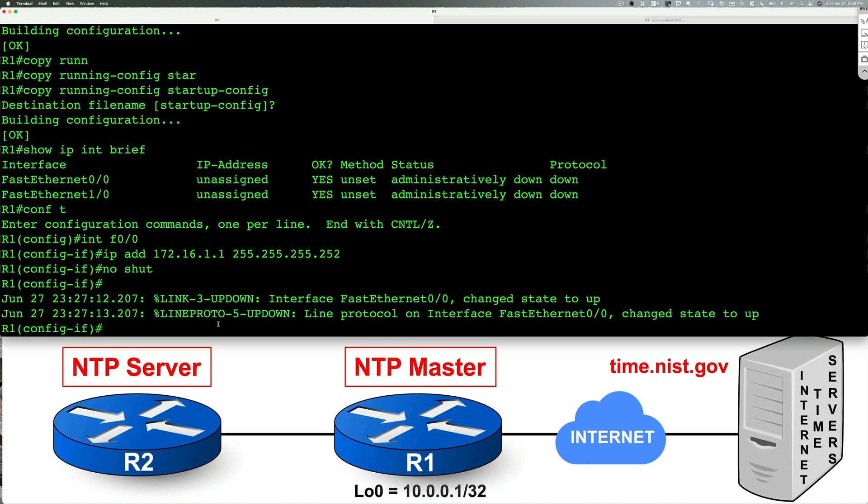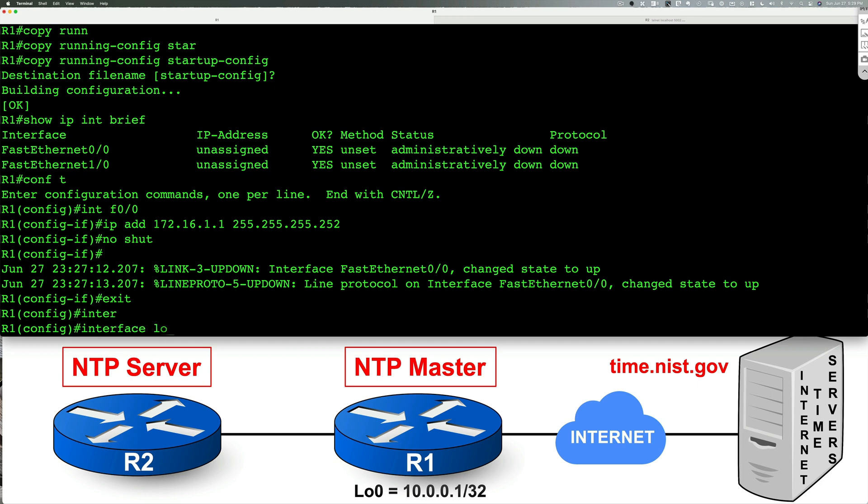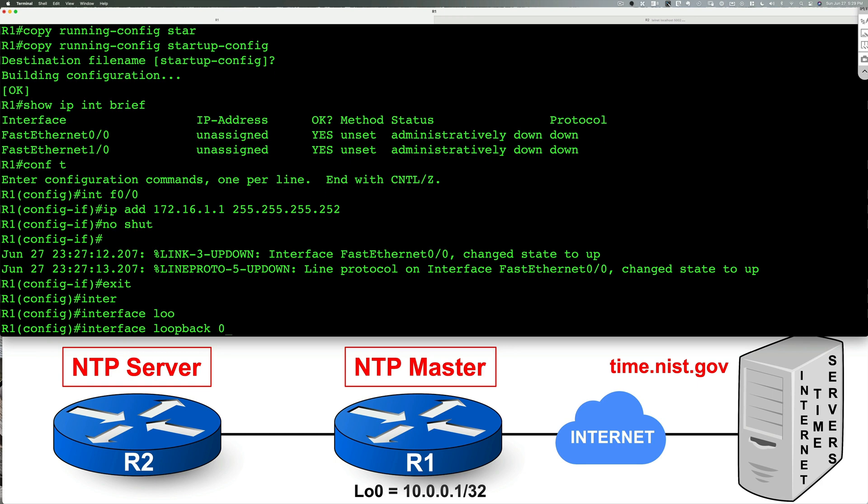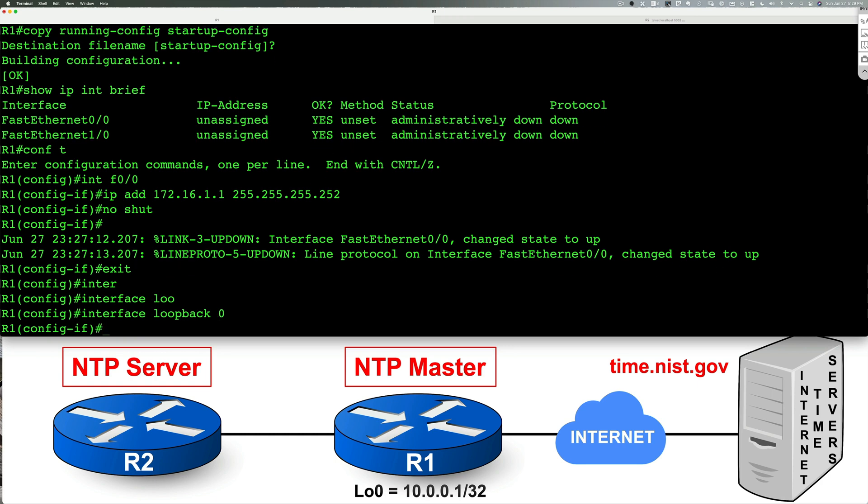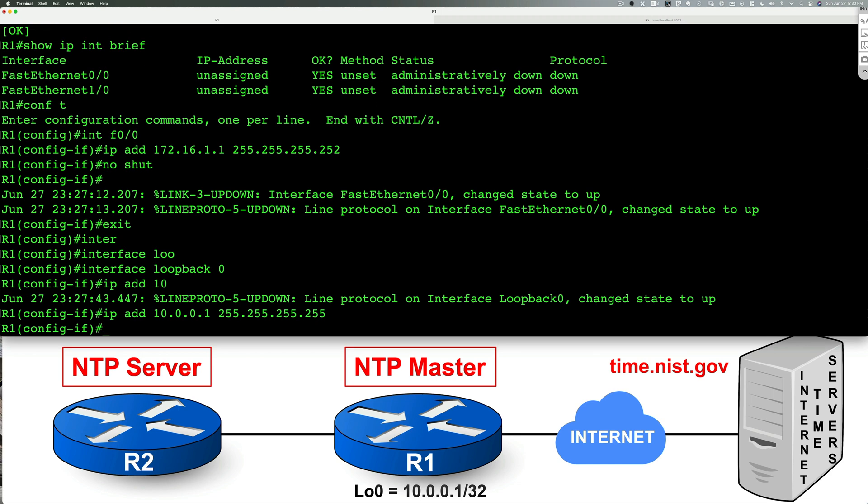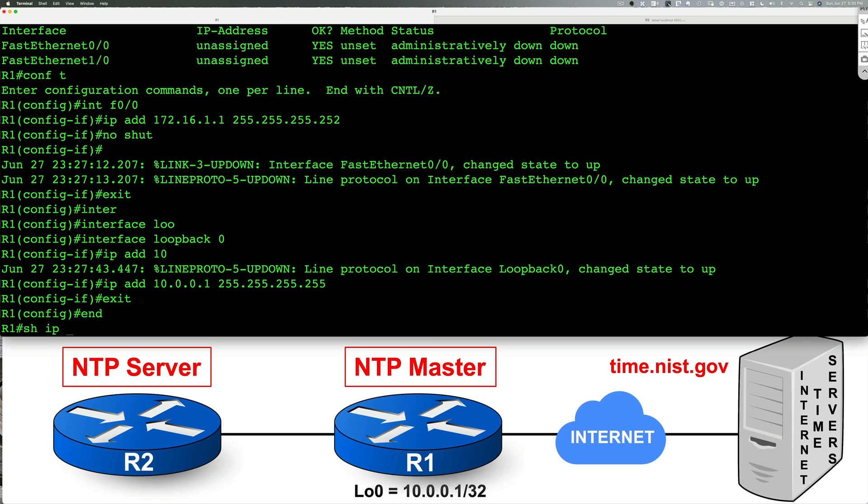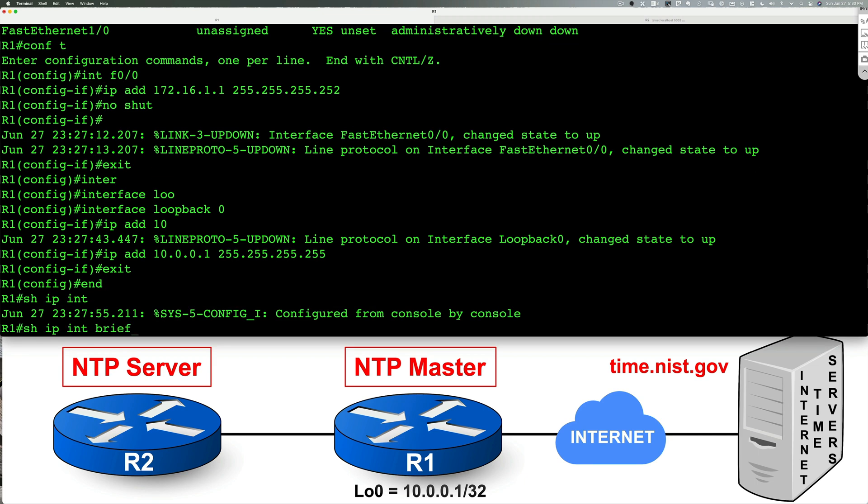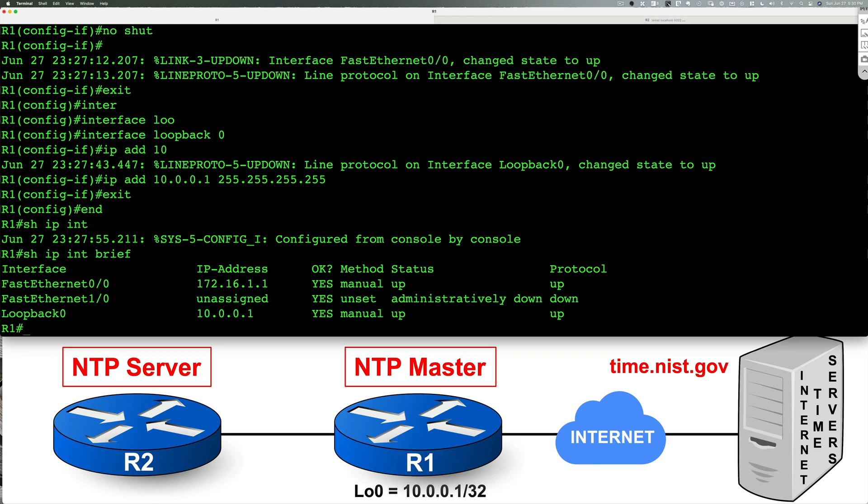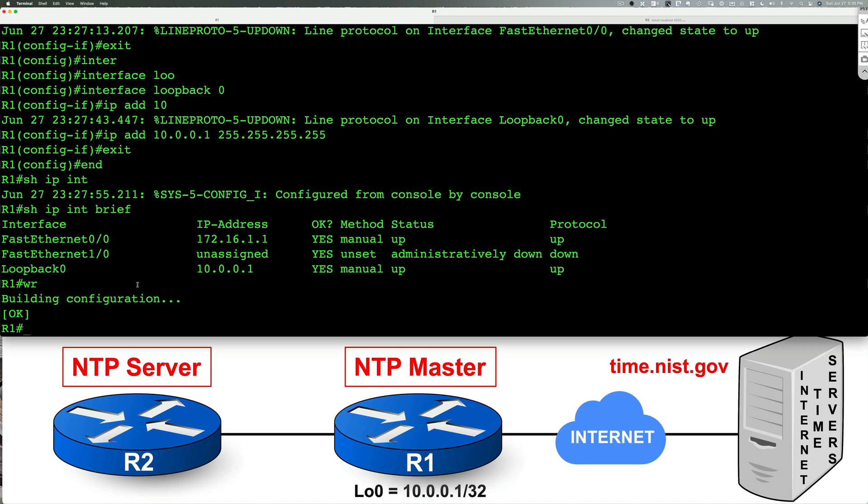We also need to create a loopback if you remember. So we'll do exit, we'll do interface loopback 0 and we'll type in IP address 10.0.0.1 and we'll make that a host route, a slash 32. Now let's go ahead and type in show IP interface brief and I'm also going to write my configuration.